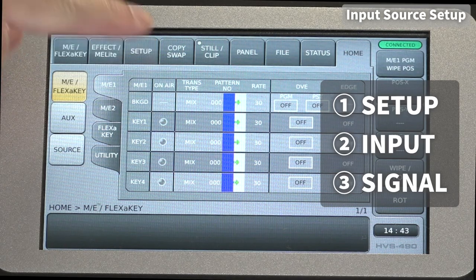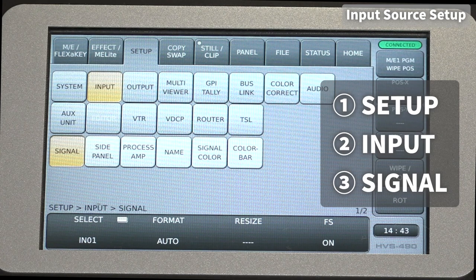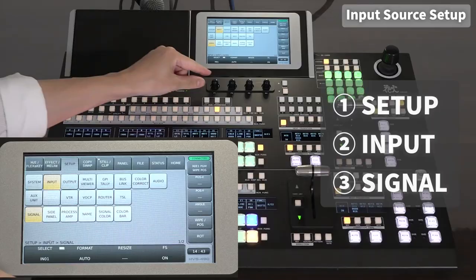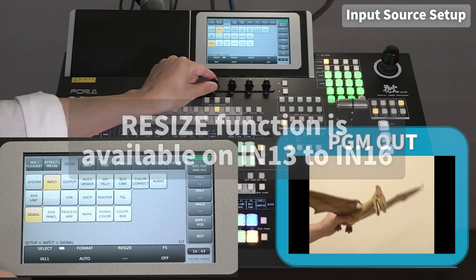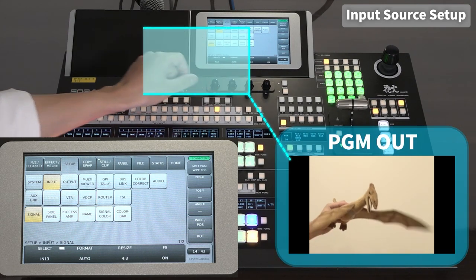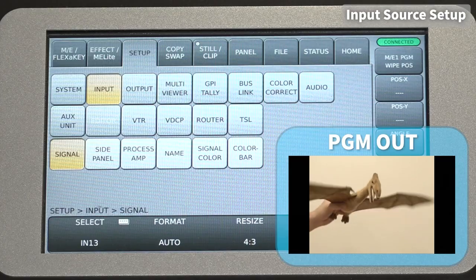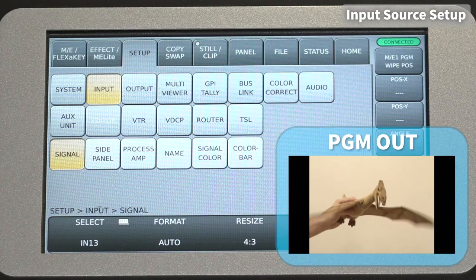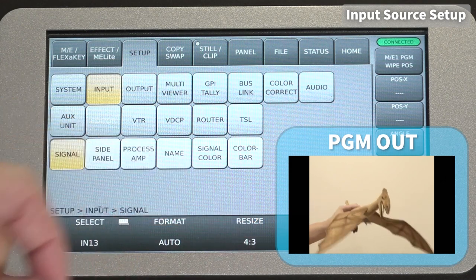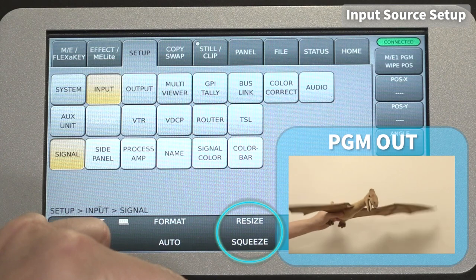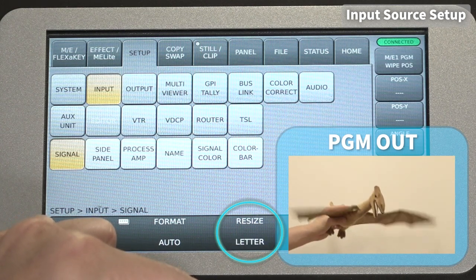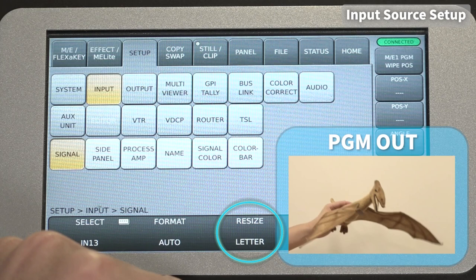Next is the resize function. Go to Setup > Input Signal. The resize function is provided for inputs 13 to 16, so set the signal to In 13 to 16. SD to SDI signals can be resized by changing the value of resize at the bottom of the touch screen to 4 by 3.